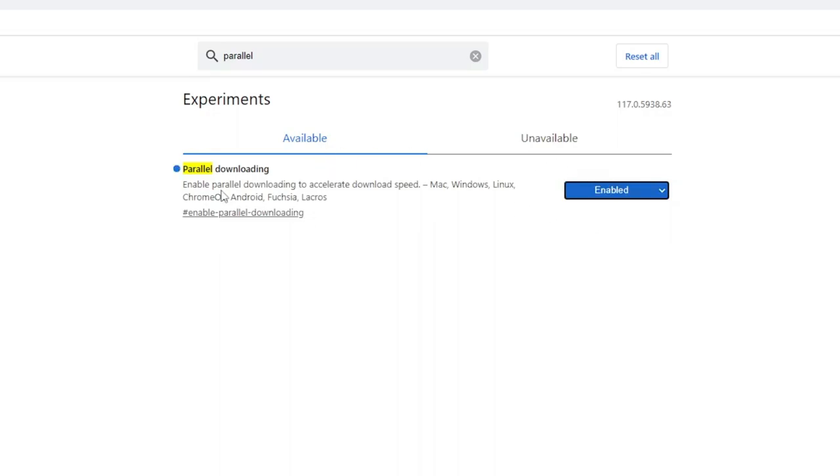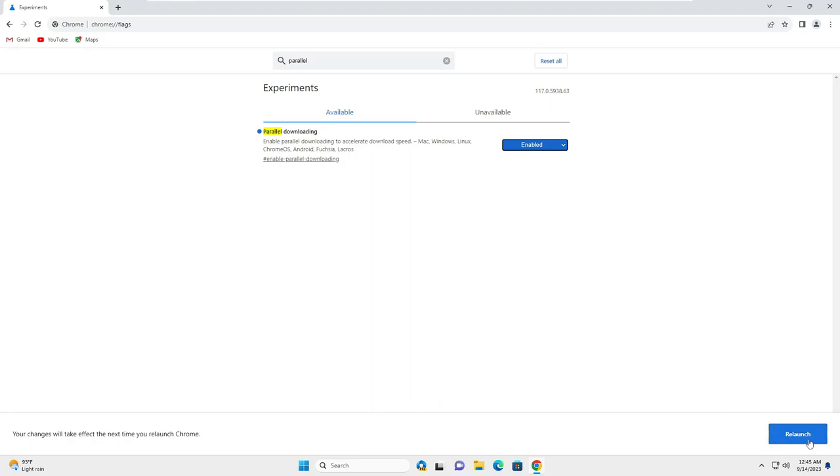And here you can read it says enable parallel downloading to accelerate download speed on your Mac, Windows, Linux, Chrome OS and Android. So after enabling this you will be getting the maximum download speed. Once done, it asks you to re-launch. Click on re-launch.